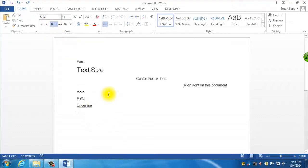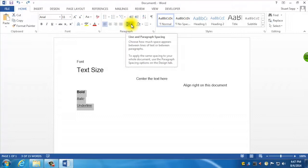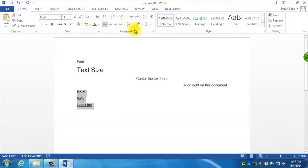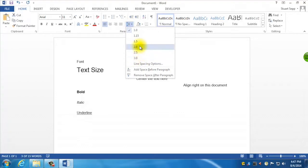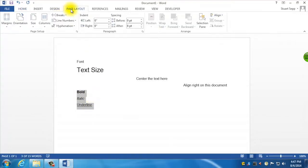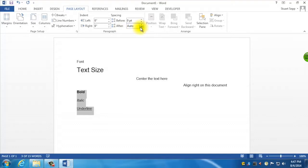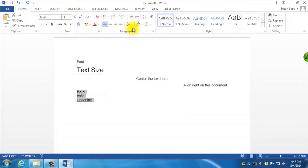Another useful thing your instructor might want you to do is have specific line spacing for a report. To do that, highlight all the text you want to conform to that and use the Line and Paragraph Spacing option here. You can set it to 1, 2, 3, or whatever you need. Under Page Layout you'll notice you can set the spacing before or after each line in points. If you want it to hug close, set that to 0 points and then change the line spacing to 1.5 — that's quite common.